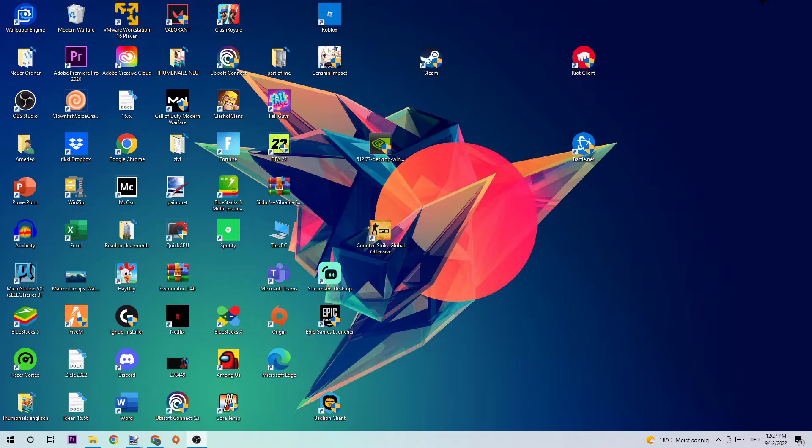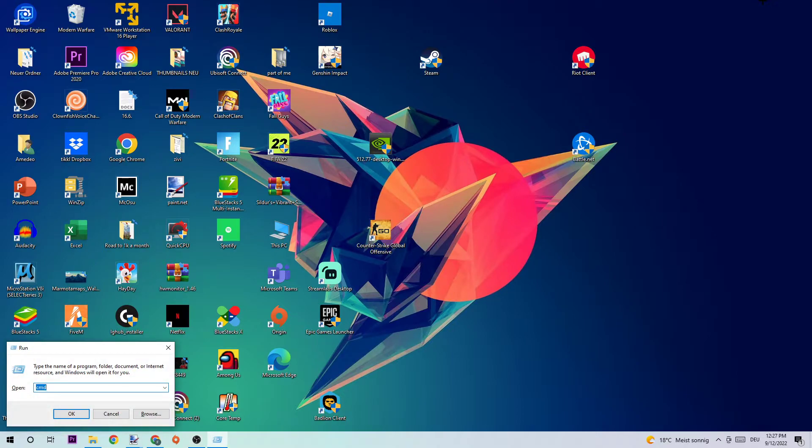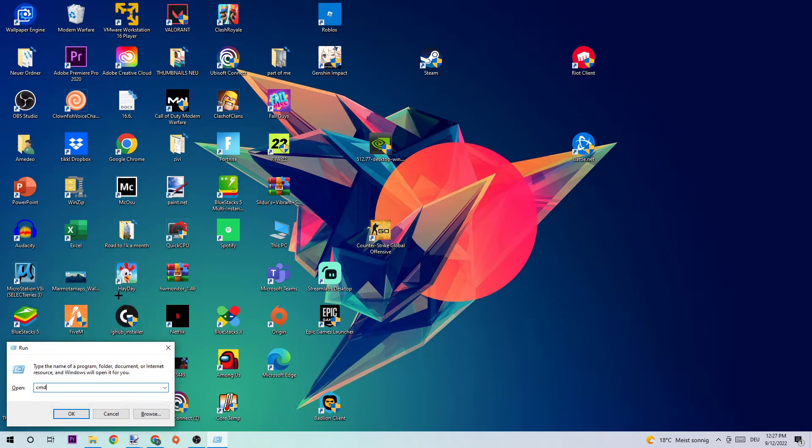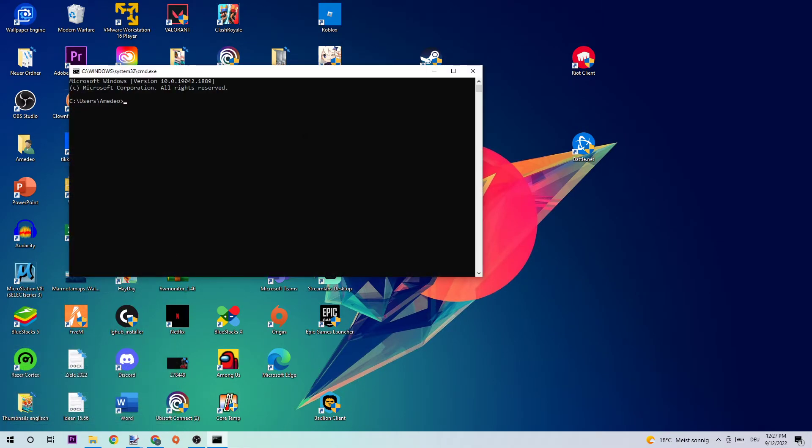The first step in order to fix this kind of issue is to press Windows key and R key at the same time. You should see this tab popping up. Afterwards, type in CMD and hit enter.